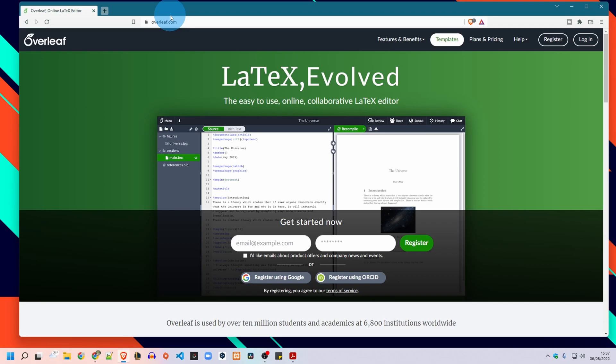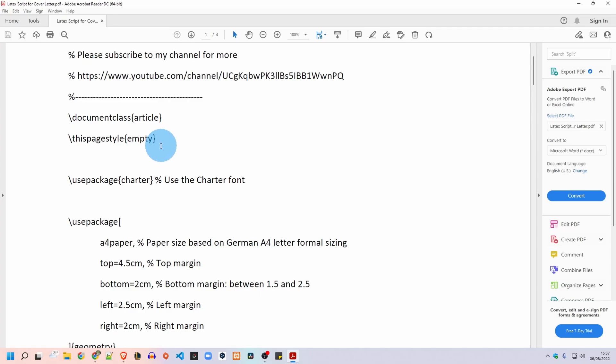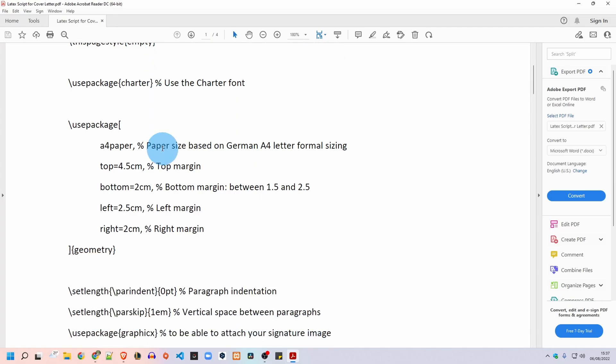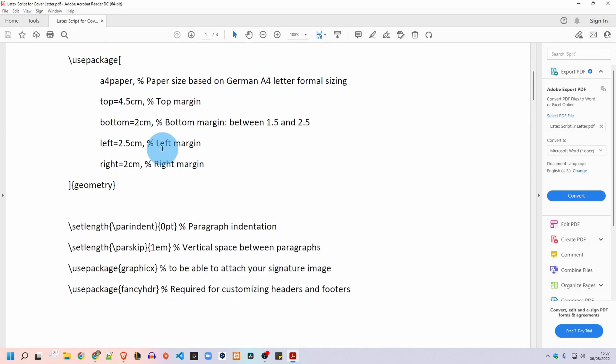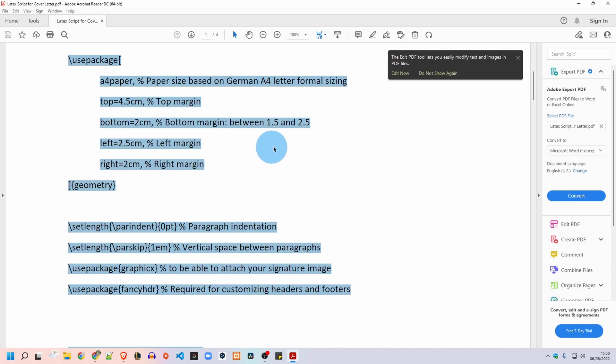You will have a link in the description from where you download this PDF folder where I already stored all the script we need to use it in the LaTeX project. So once you download it you select all the content of this PDF, just do control A control C and you will copy all the data.